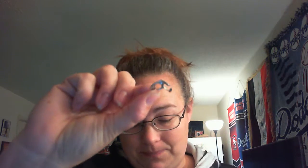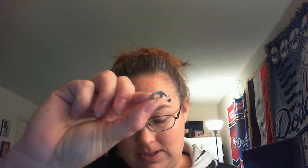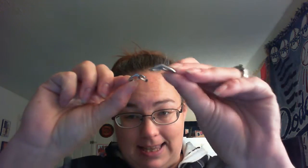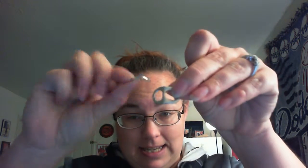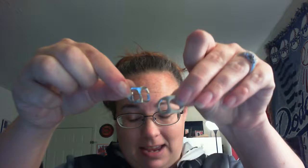So anyways, here's the tutorial on how to start the soda tab chainmail. I will say I messed up on one of the tabs. I will show you what I did. It's not very pretty. They're supposed to look like this.